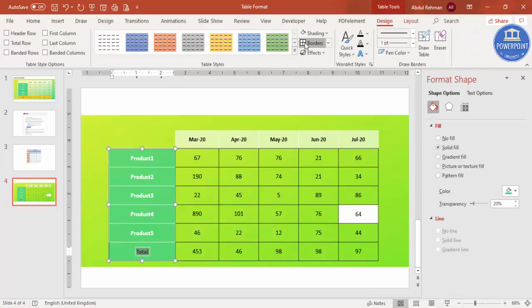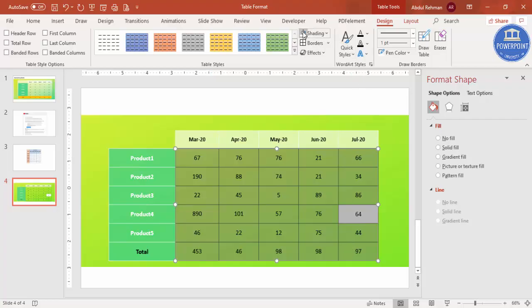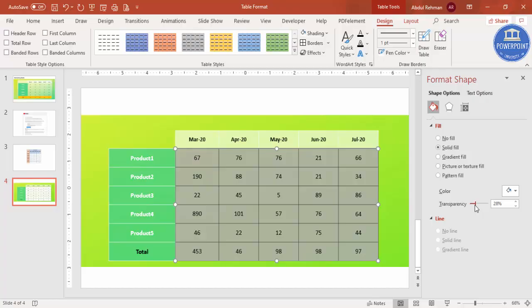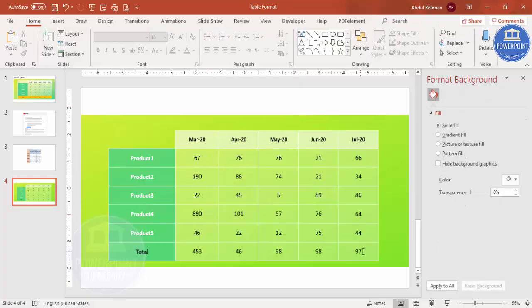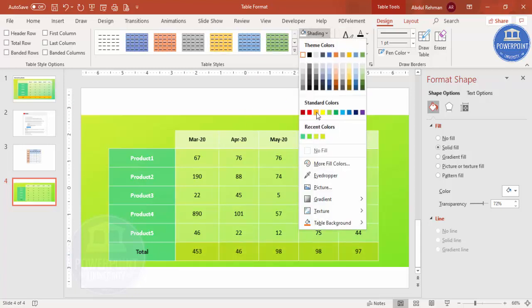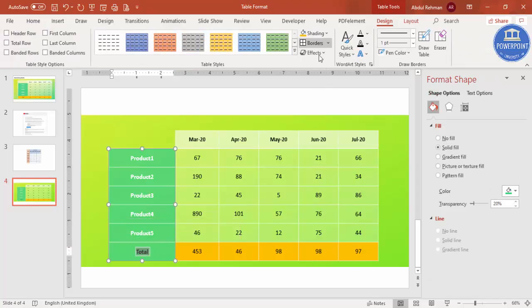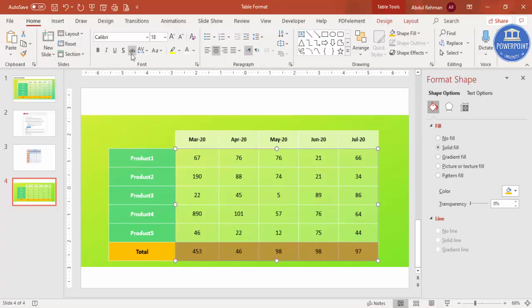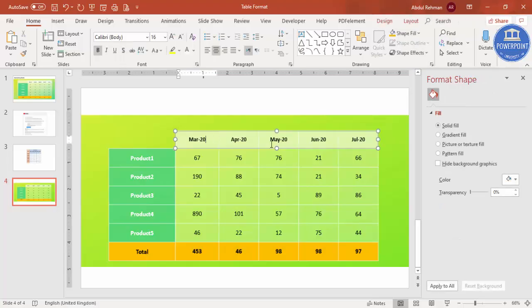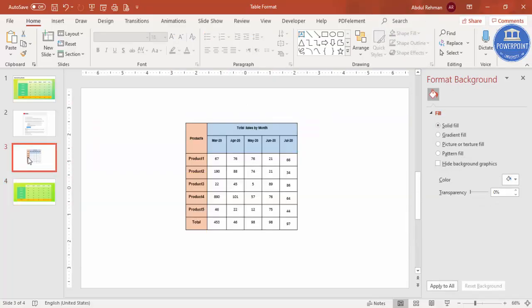Select the remaining table sections and apply white shading with increased transparency, and white borders as well. For certain rows, apply a dark green fill with reduced transparency, and change the font color to white. For the Total column, apply an orange fill with no transparency. Select the total values and make them bold. Increase the size as well if needed. You can see the table is now converted from the old style to the new design.